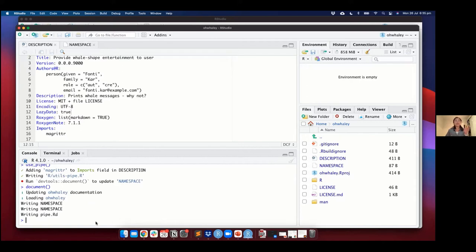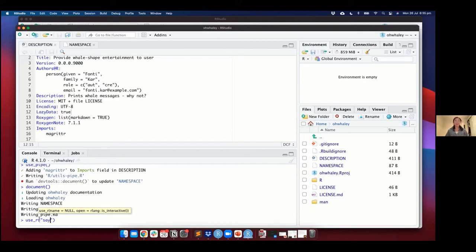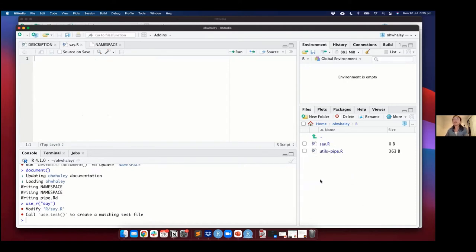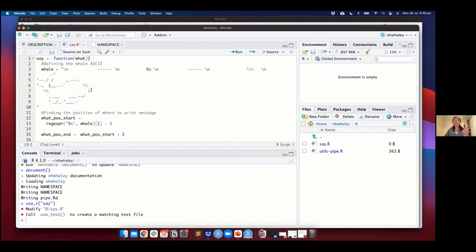Now that we have the power of the pipe, let's write our first function. We just use the function use_r() and provide the name of the function — in this case it's called say(). Running that will create an R script with the name of your function as the filename. This is where you would define your function. If you have the main_functions R Markdown open or the website it's rendered in, there's a big long chunk of code that has a whale in it — go ahead and copy it. I can no way live-code this function for you. Paste it into your empty say.R file.